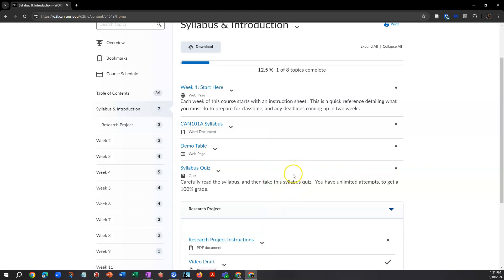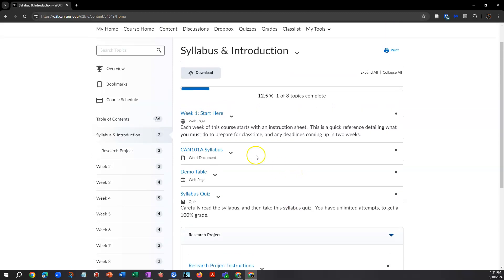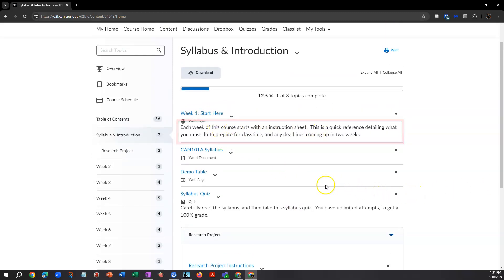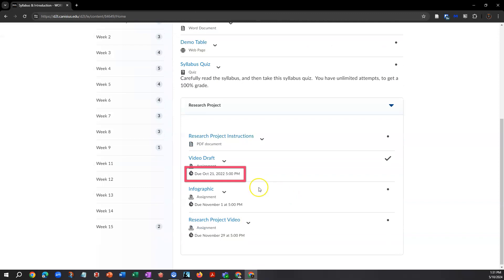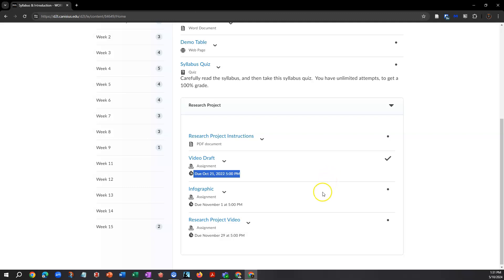Also, some professors use D2L's due dates and availability date functions. You may see a due date below a particular item in the class. However, other professors may simply include due dates within the text or classroom instructions. So, if you don't see a due date listed here, don't assume there isn't a due date for a particular assignment.